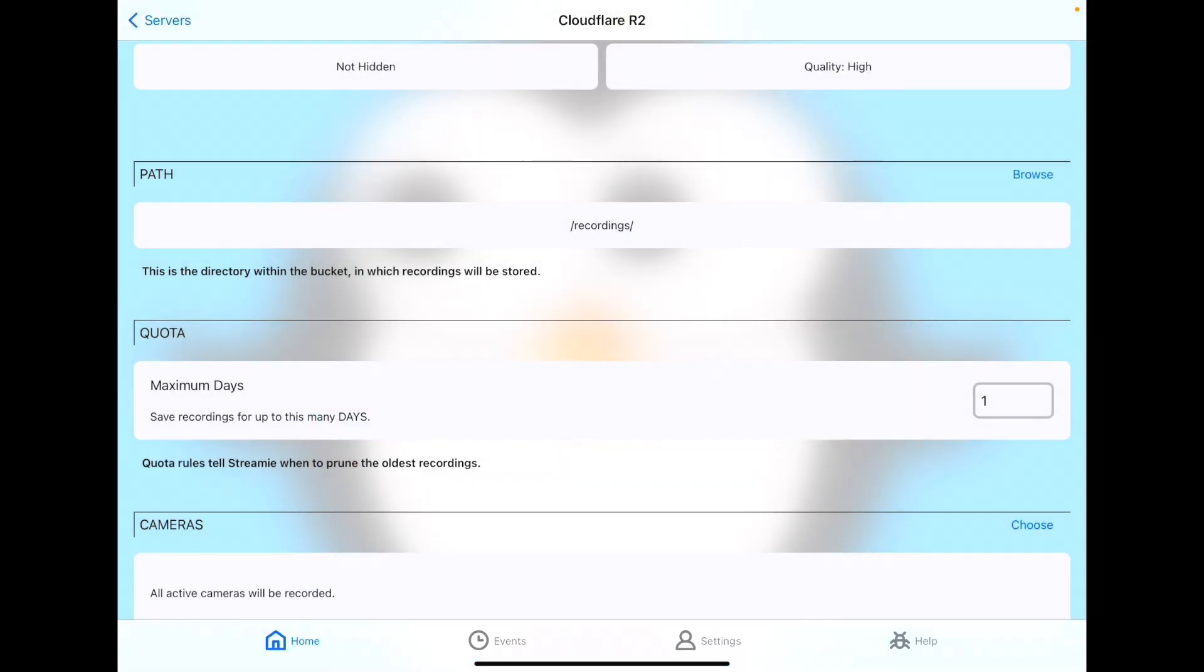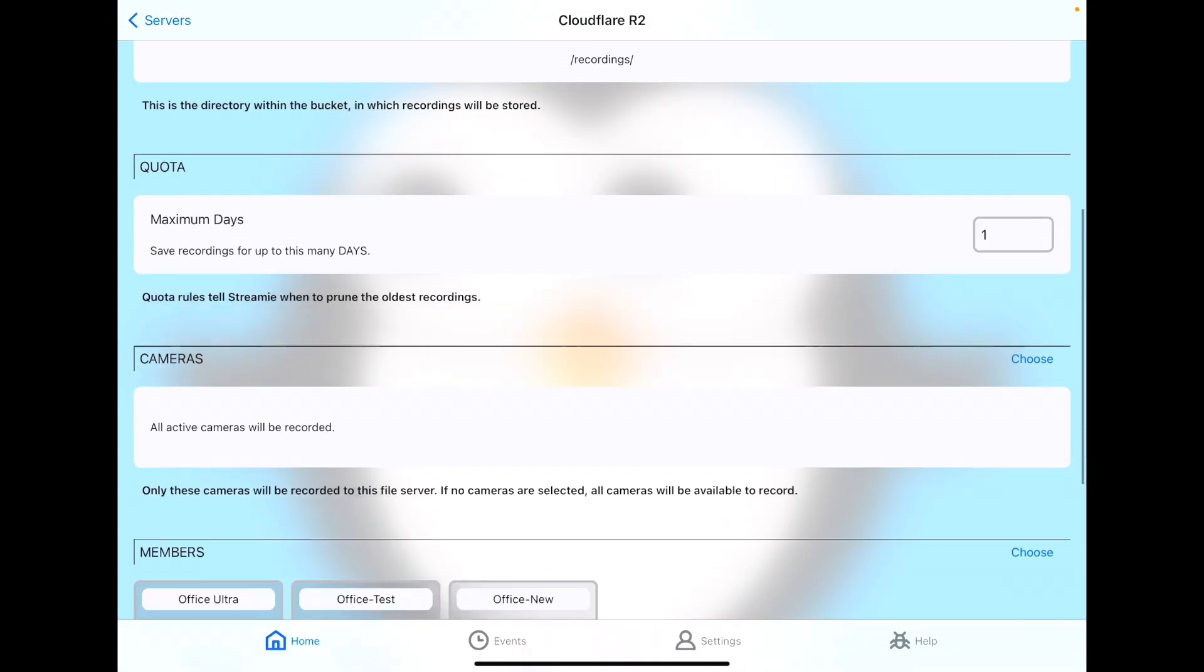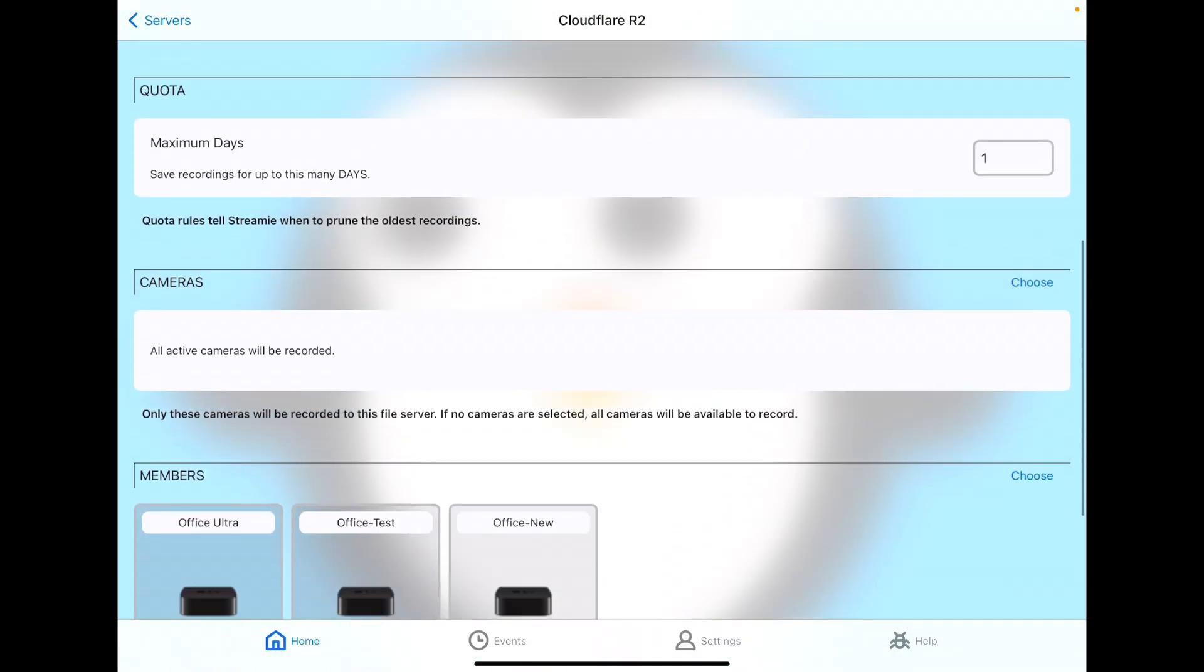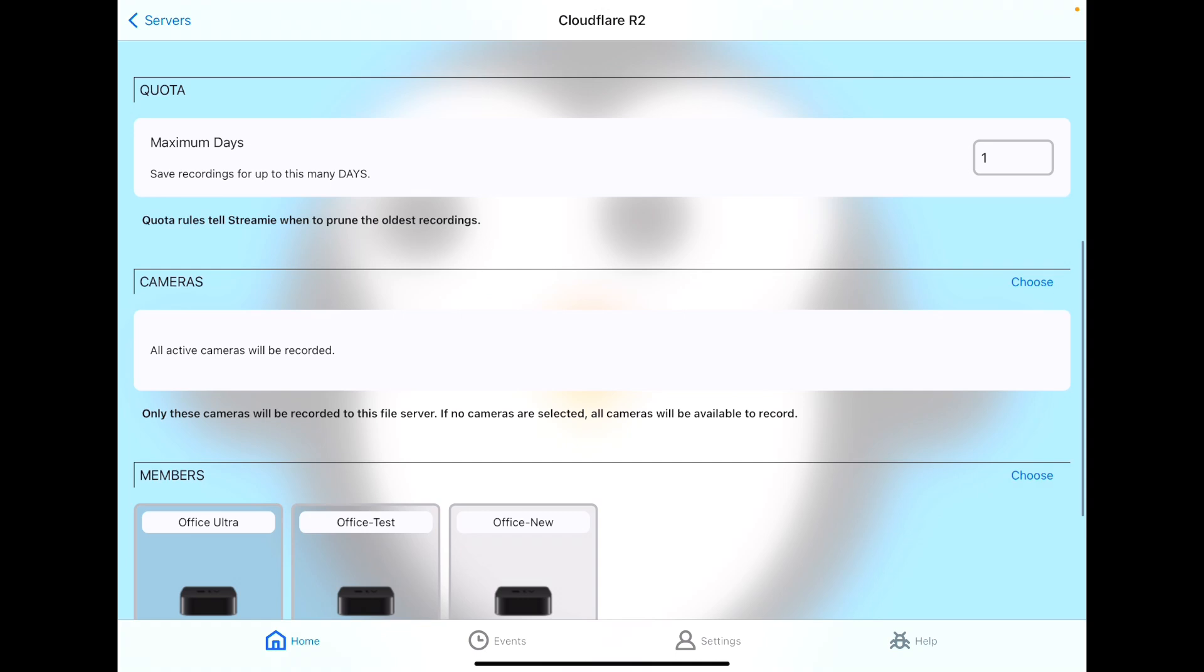For the path, you can browse your S3 bucket like it's a file server and choose the folder that you want or create a new folder.